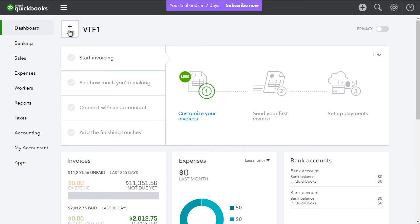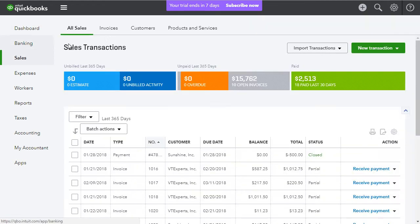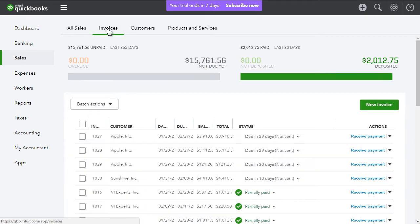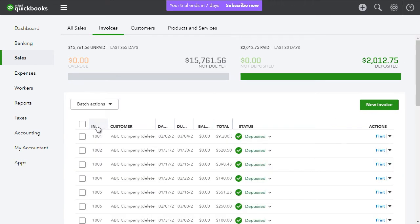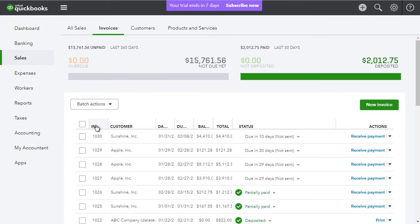In QuickBooks, we'll go to our sales, invoices and I'll just sort it by the invoice number and here's our invoice for Sunshine Inc.